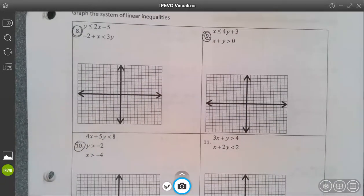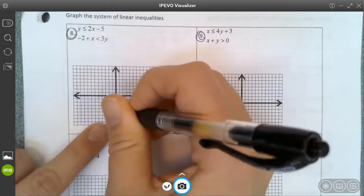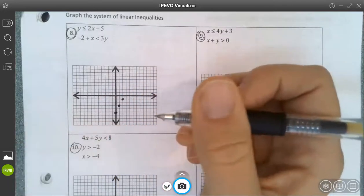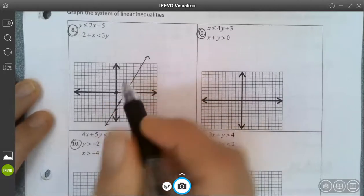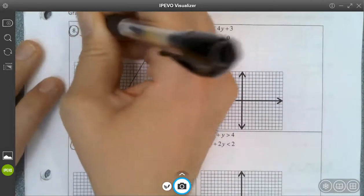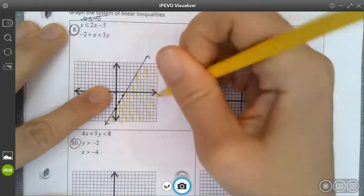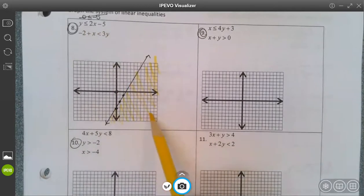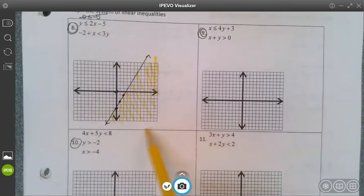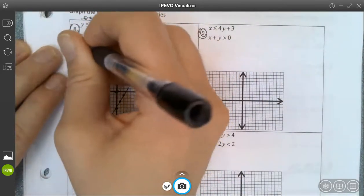We're really just graphing inequalities as we did last unit and then finding where they overlap. On my first one, this is already in y-equals form, so I have a y-intercept at negative 5 and a slope of 2. It's a solid line because it's less than or equal to. I can determine shading by testing a point: if I test (0, 0), I get 0 ≤ −5, which is not true. So I shade away from (0, 0). Or, noting it's less than, I shade below the line.